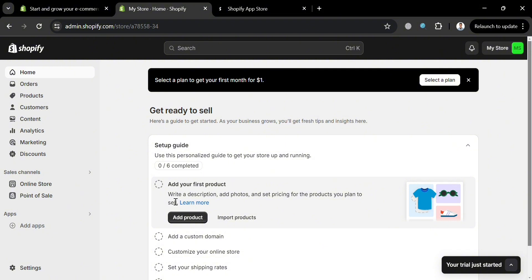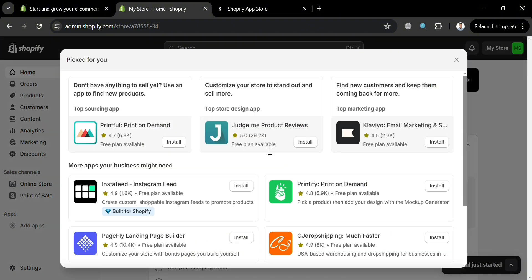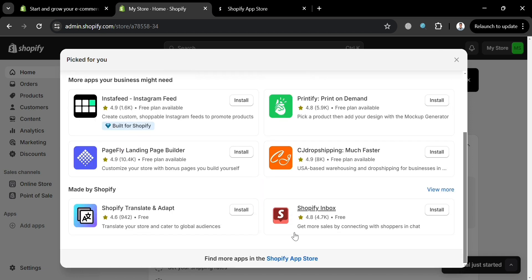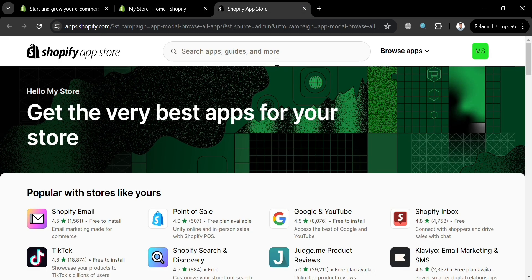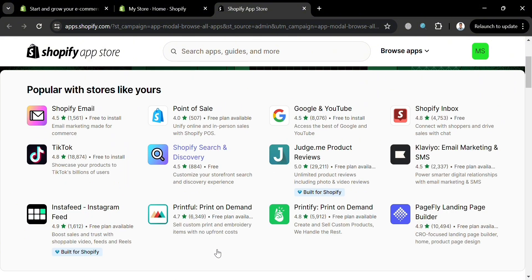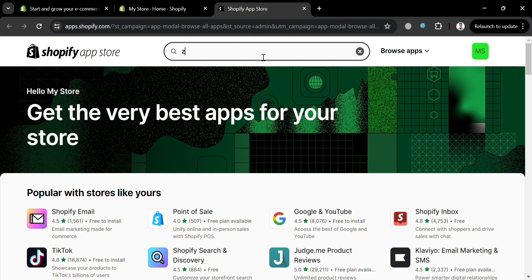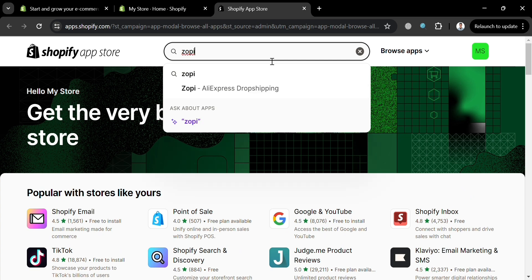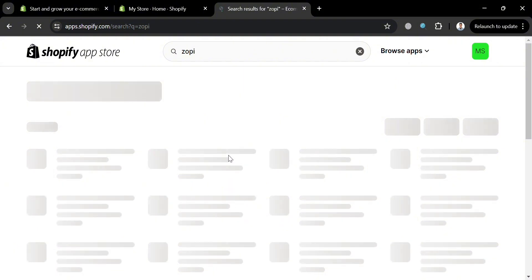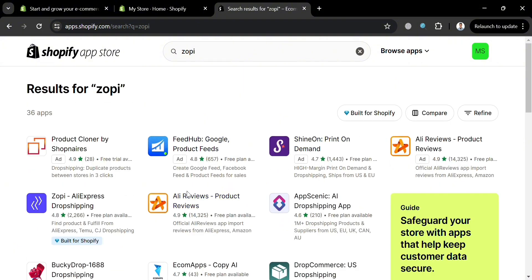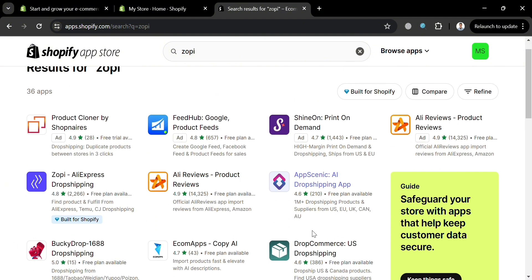To start installing the Zopi AliExpress application, go to the left side panel and click Add Apps. In the pop-up window, scroll down until you find the Shopify App Store. By clicking on it, you will be directed to a page showing a variety of applications you can install. From here, go to the search bar and search for Zopi AliExpress Dropshipping. Upon clicking Enter, you will see all results for this application. Then click on Zopi AliExpress Dropshipping.